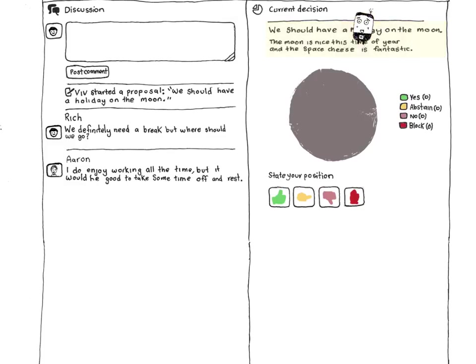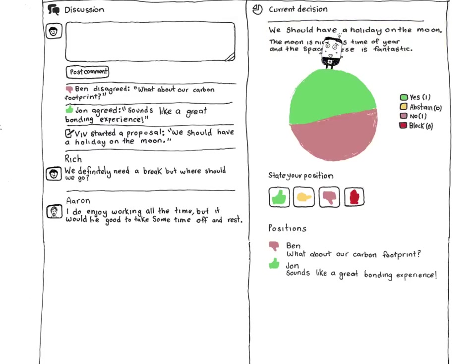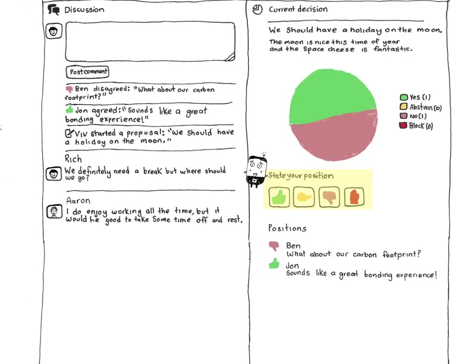The big pie gives you an immediate sense of how the group feels. When you're ready to have your say, you click one of the decision buttons underneath the pie. You've got four options.